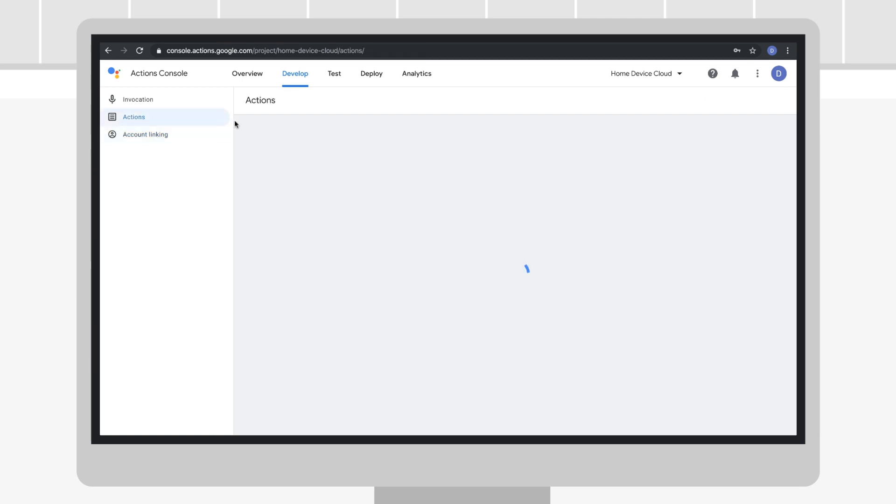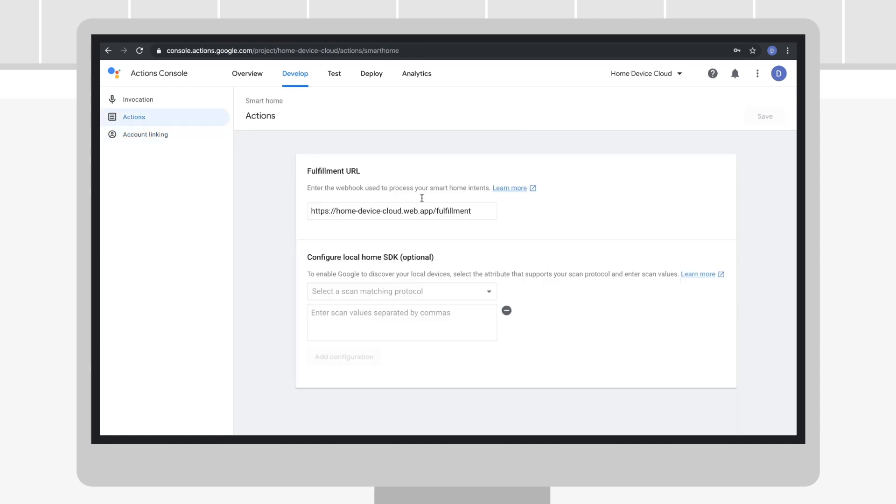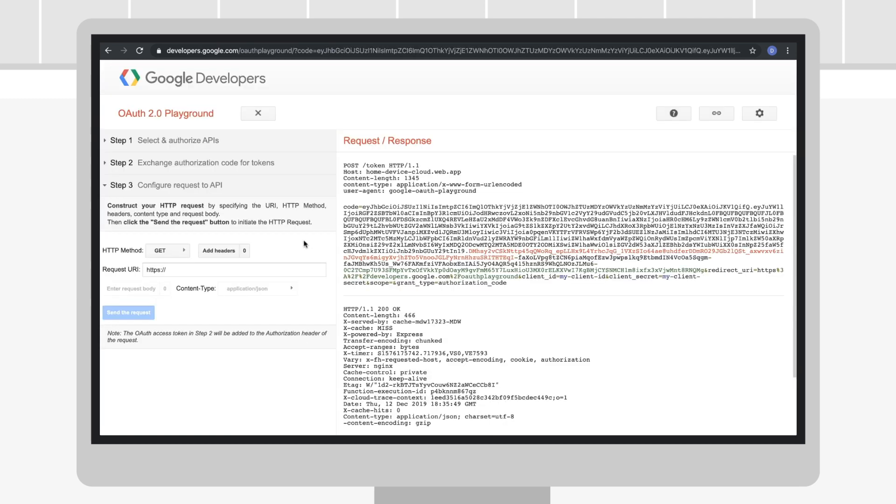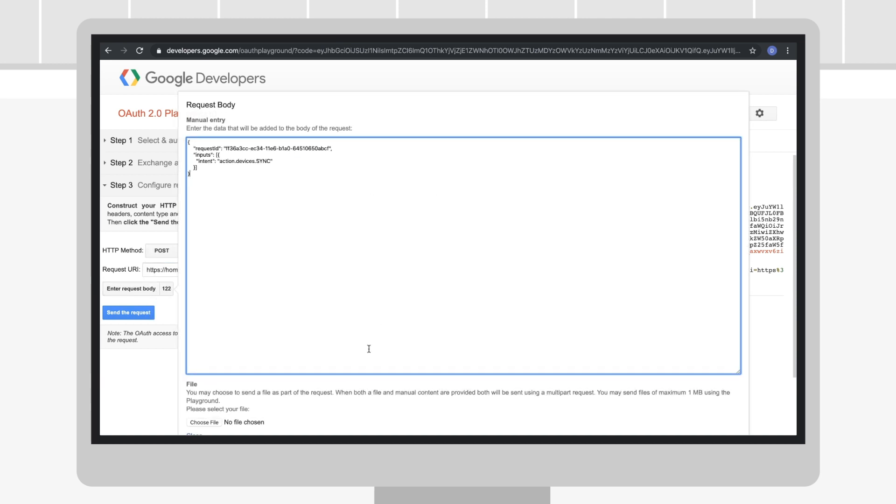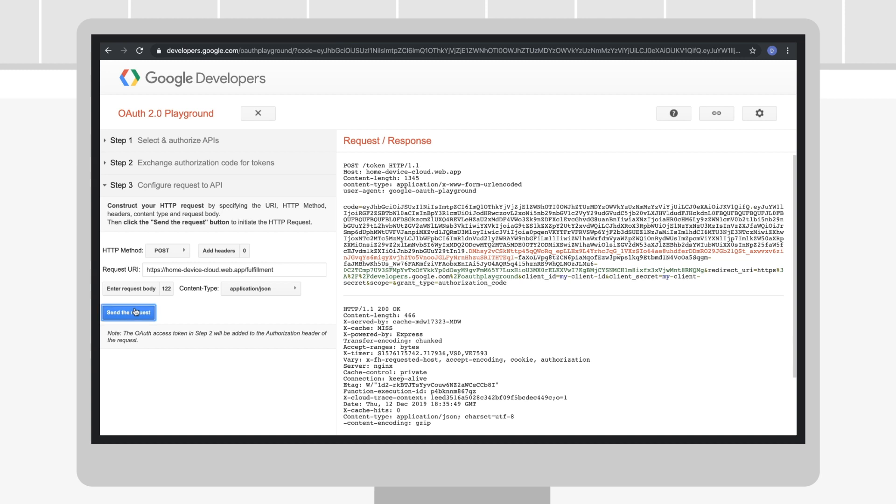For example, you can enter your fulfillment URL into the Request field, provide the payload for a sync request, and click Send the Request.